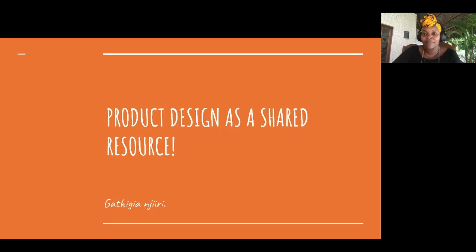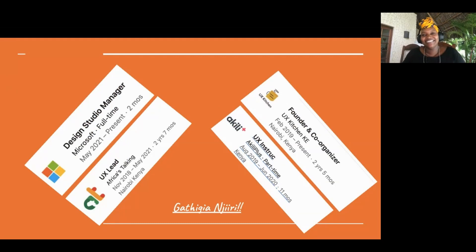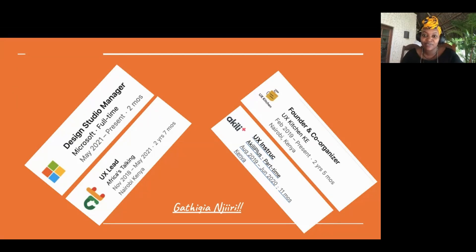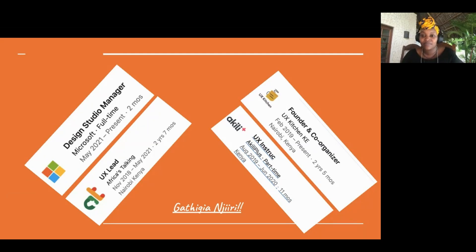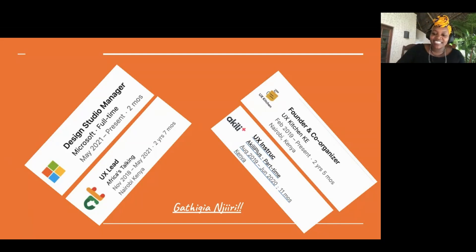I chose this topic because this happens more often than you think. So who am I? I identify as a UXer. I sit in many roles — currently I'm the Design Studio Manager at Microsoft. Previously I was a UX leader at Africa Stocking, a startup in Kenya. I'm also the founder and co-organizer of UX Kitchen, the community bringing you this talk, and I've been a UX instructor at a place called Akili Class.